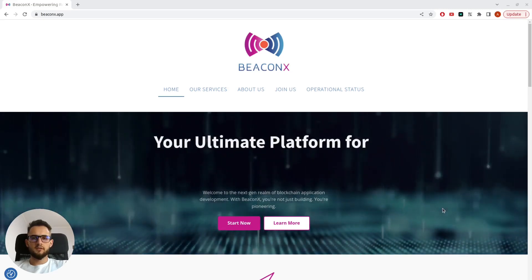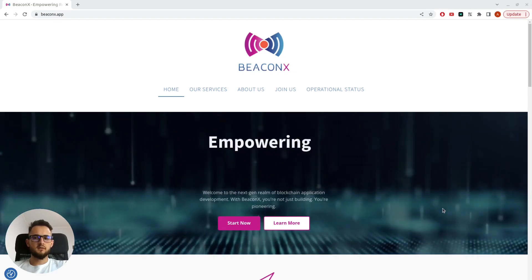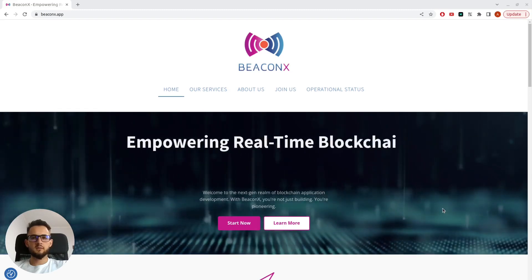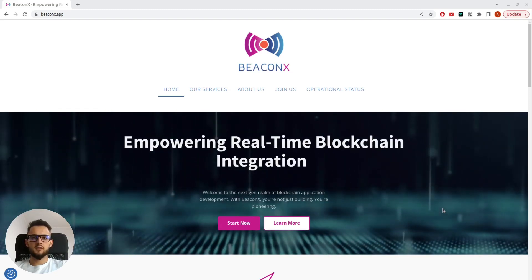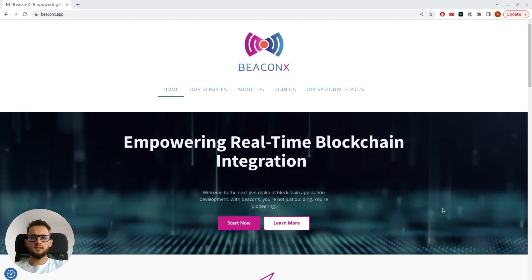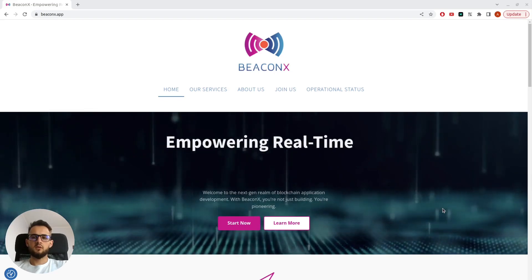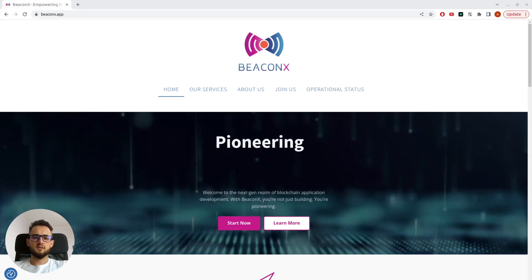We'll discover together how Becanix Event Notifier works, what are some of its use cases, how we can create and manage our subscriptions, and we'll also integrate Becanix in an SGS application.